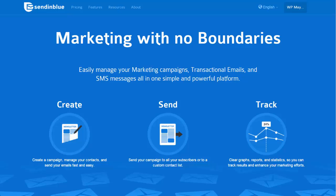Moving on to transactions: with Sendinblue you can send purchase confirmations, password resets and so on via SMS to your clients, and you can track each email message to make sure they're being delivered and opened. To help you maintain a healthy contact list, they even blacklist any hard bounces to exclude invalid addresses or those marking you as spam. You can also integrate Sendinblue into your site with APIs, webhooks and tags, and set templates that automatically personalize each message with your customer's personal information.